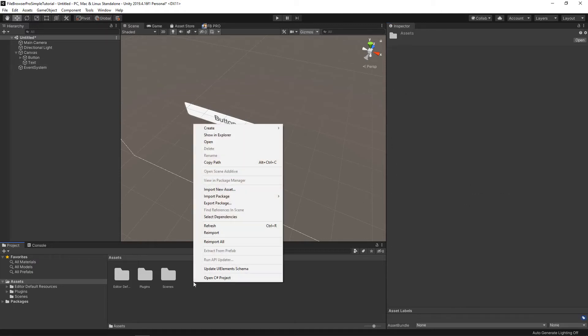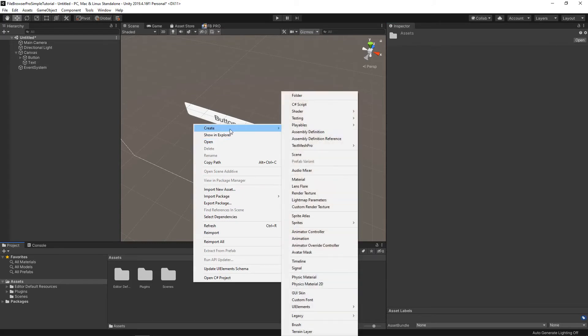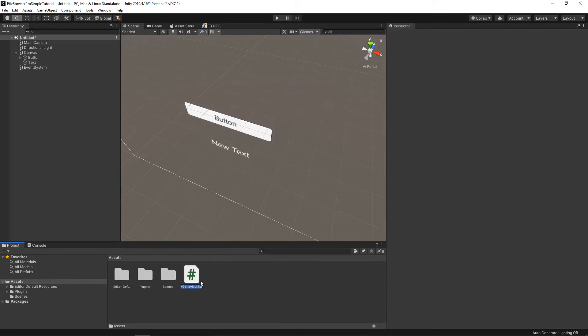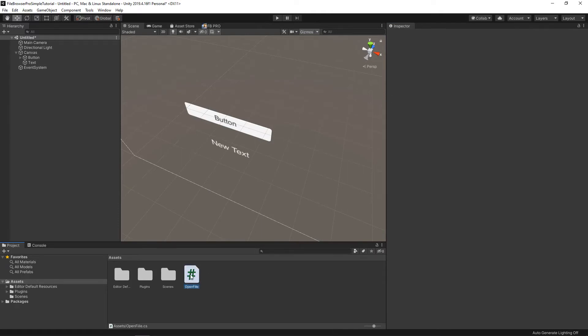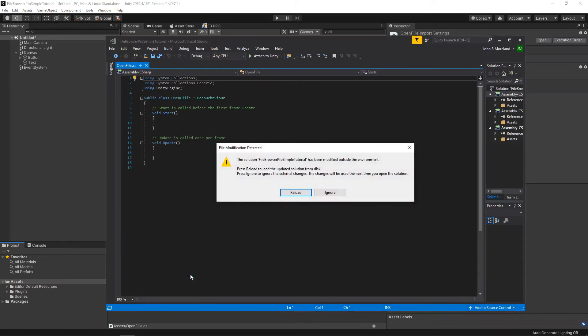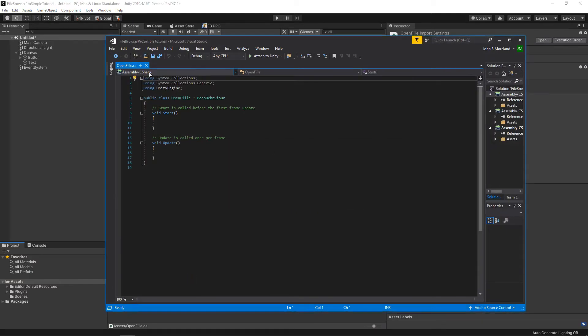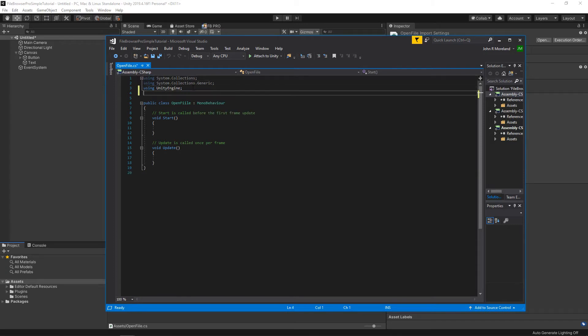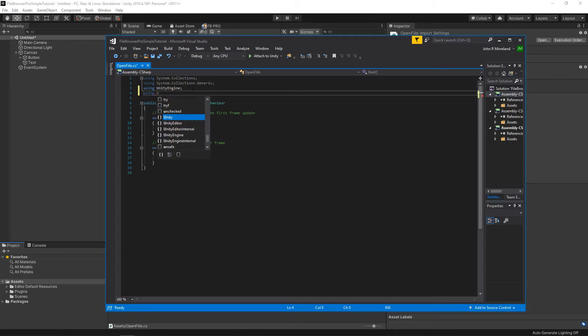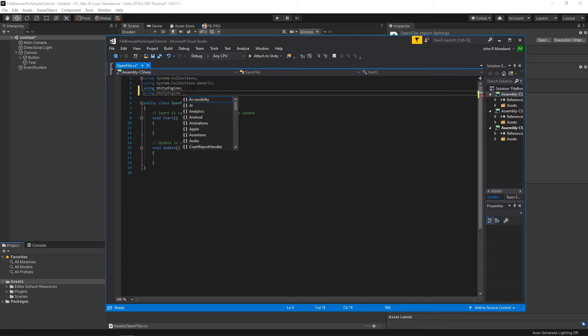Now let's make a script. And I'm going to name this OpenFile. All right. So here we are. First thing we're going to do, we're going to add a couple things at the top here. I'm going to say using UnityEngine.UI.